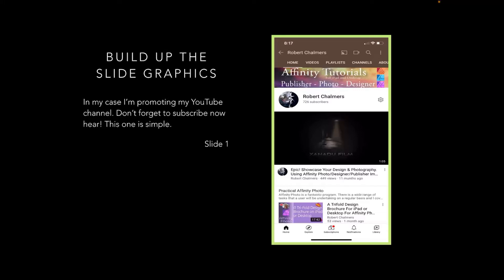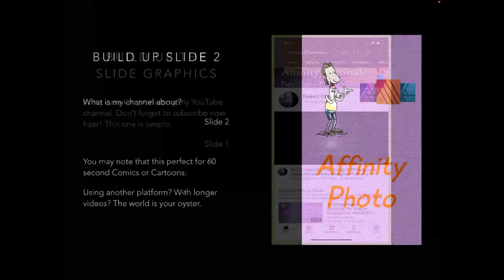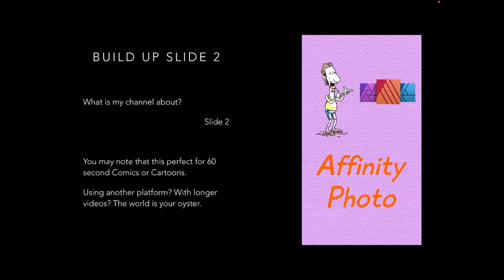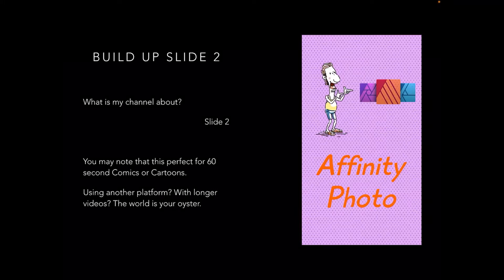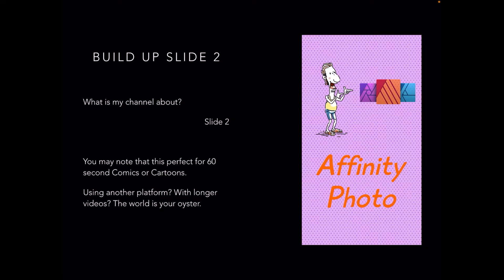This is Slide 1 or Group 1. You'll see in a moment we'll build up Slide 2: what's my channel about? Affinity Photo. Now, this is Slide 2. You may notice that this is perfect for 60-second comics or cartoons. If you're using another platform with longer videos, the world is your oyster, but right now we're talking about TikTok, which is limited to 60-second videos.